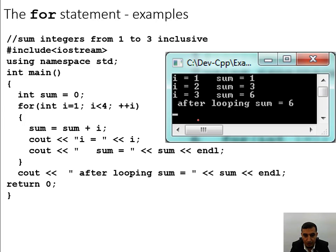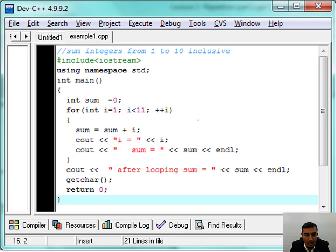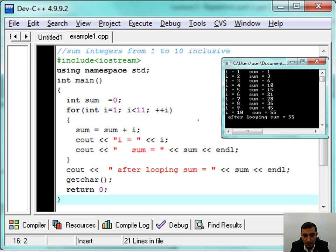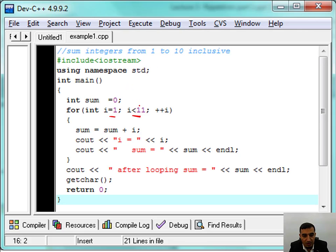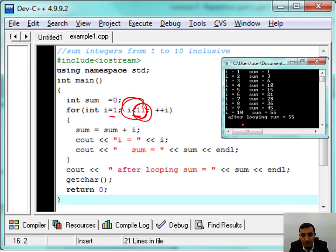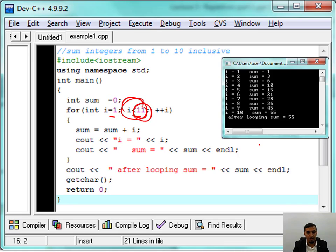This is the same loop but iterating up to n. Whether the loop runs for 3 values, 10 values, or 1000 values, it runs the same way — the complexity doesn't change structurally, you just change the upper limit value.